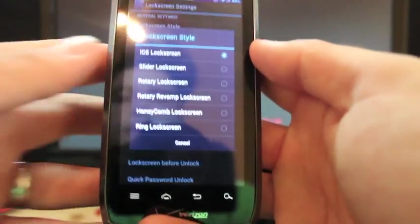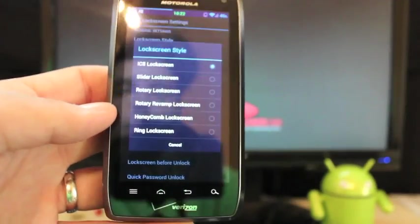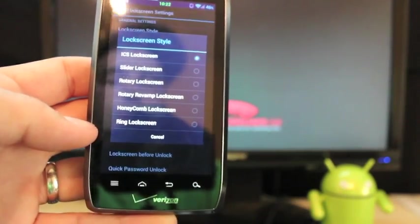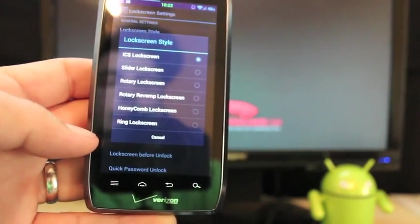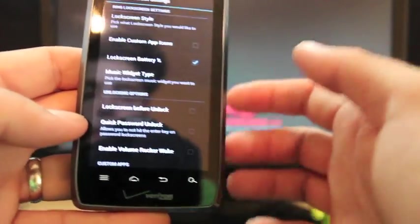There's plenty of styles to choose from. You've got the slider lock, rotary lock, rotary revamp lock screen, honeycomb lock screen, and the ring lock screen.